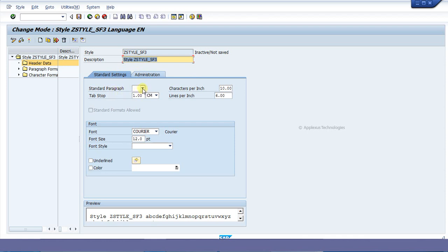The standard paragraph actually means the default paragraph that would be applied when we are using this style in a smartform. So now it is empty. To fill this option we have to first create a paragraph format.